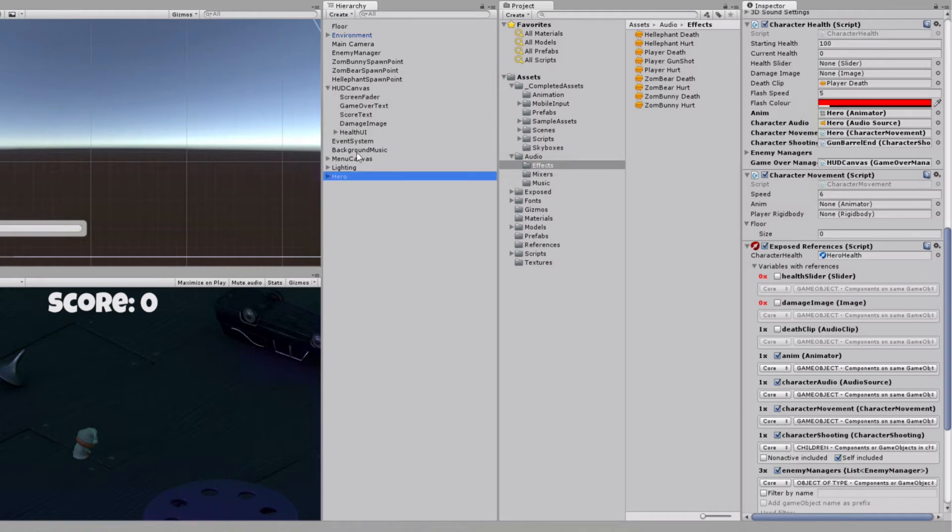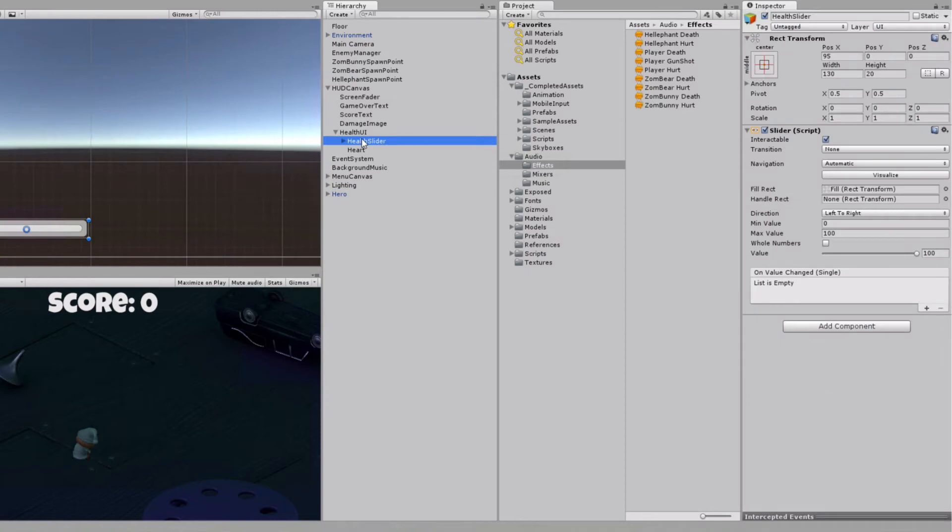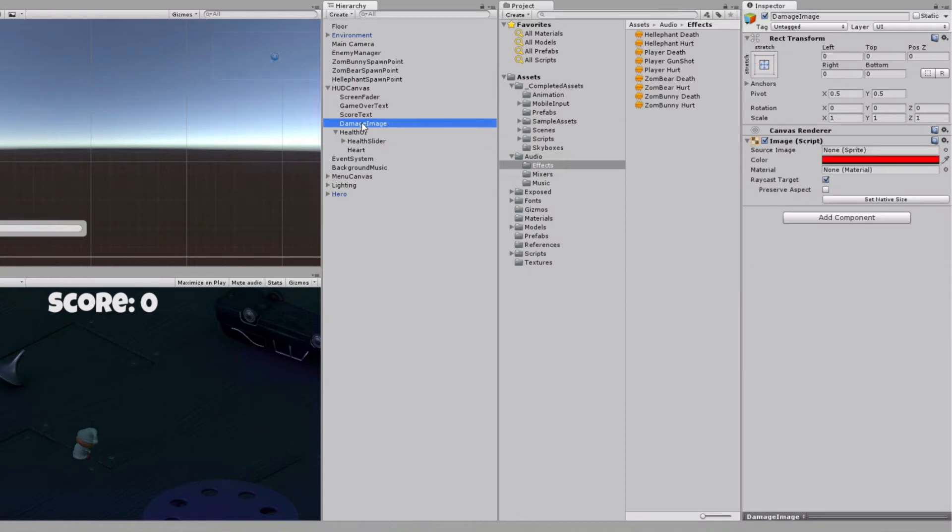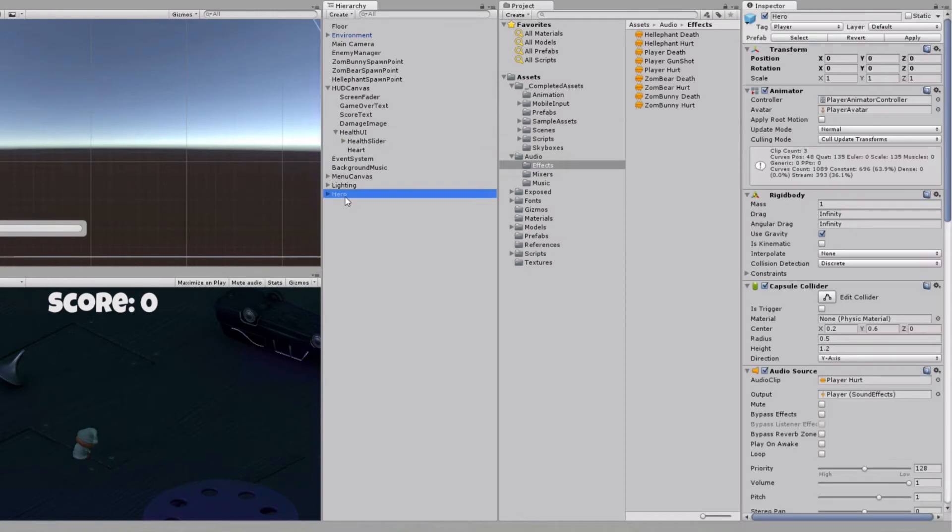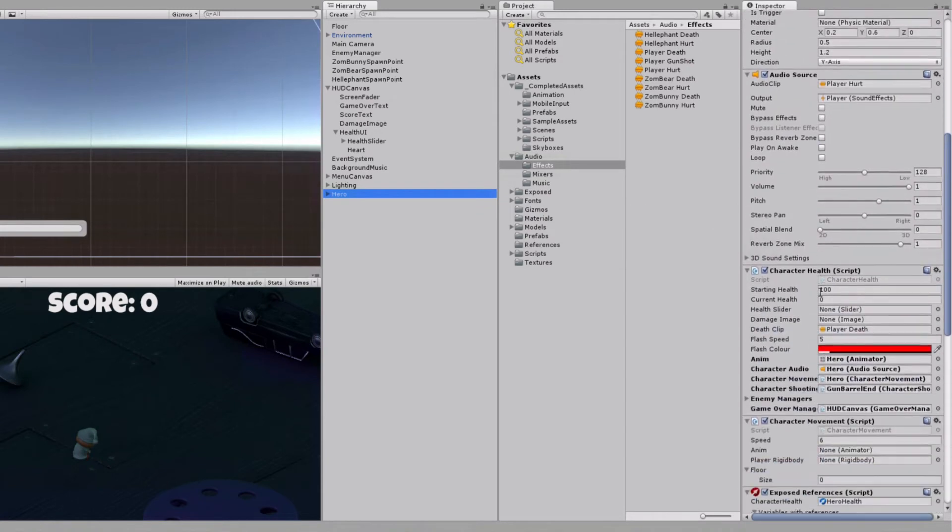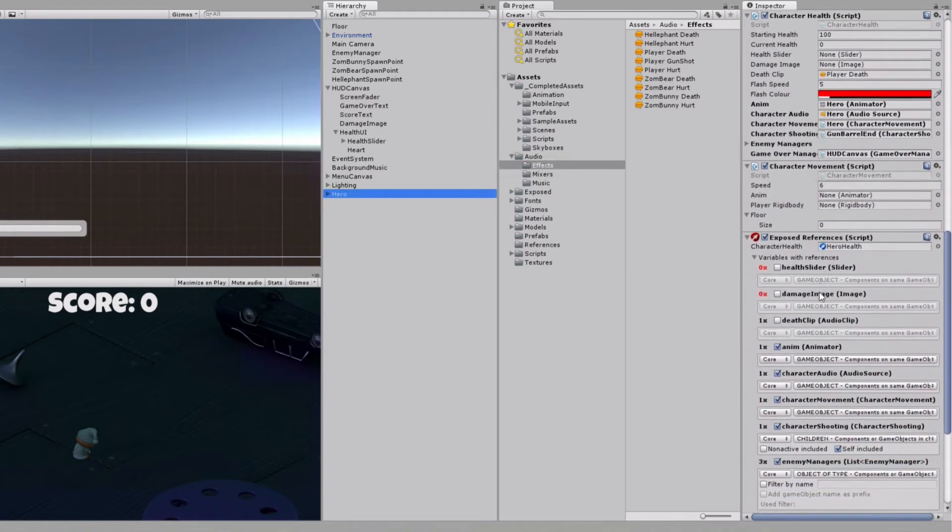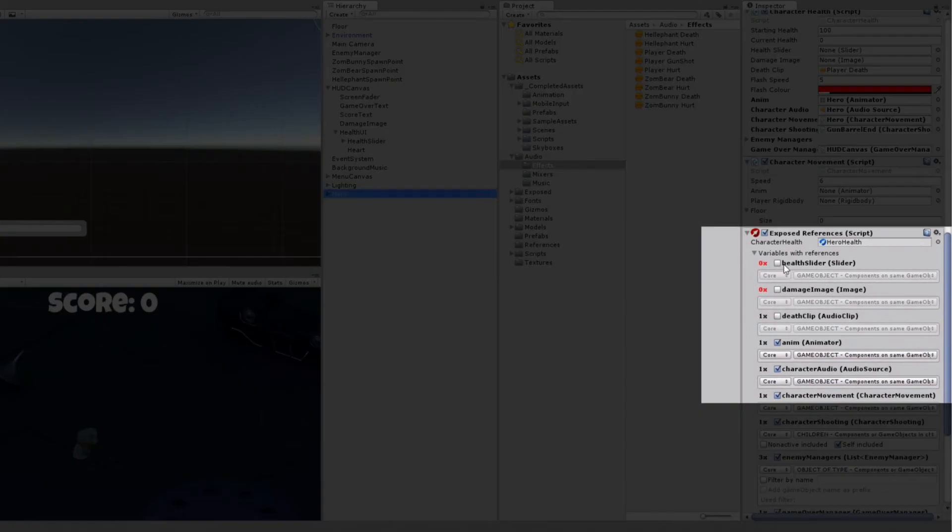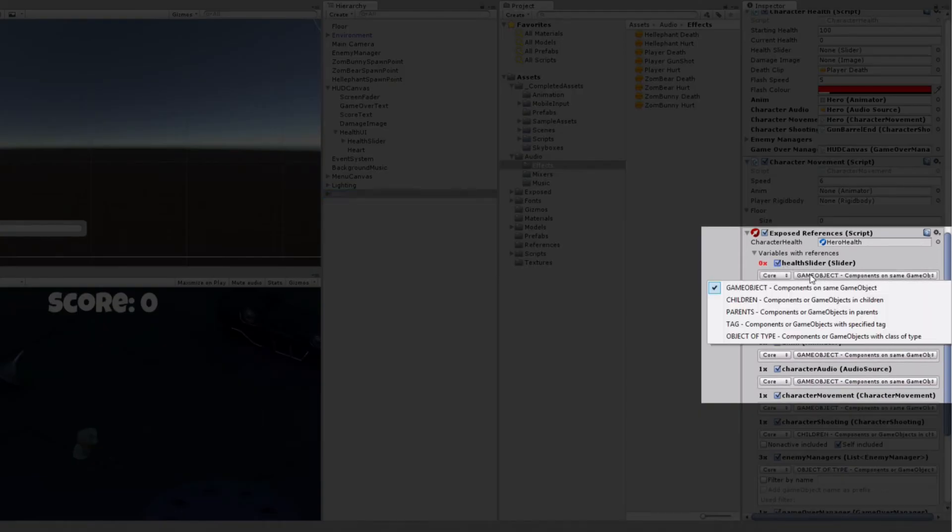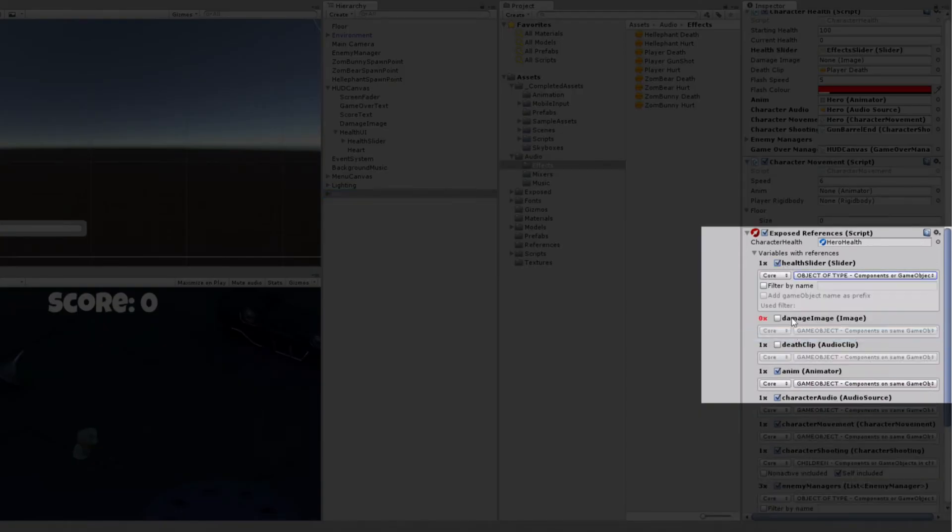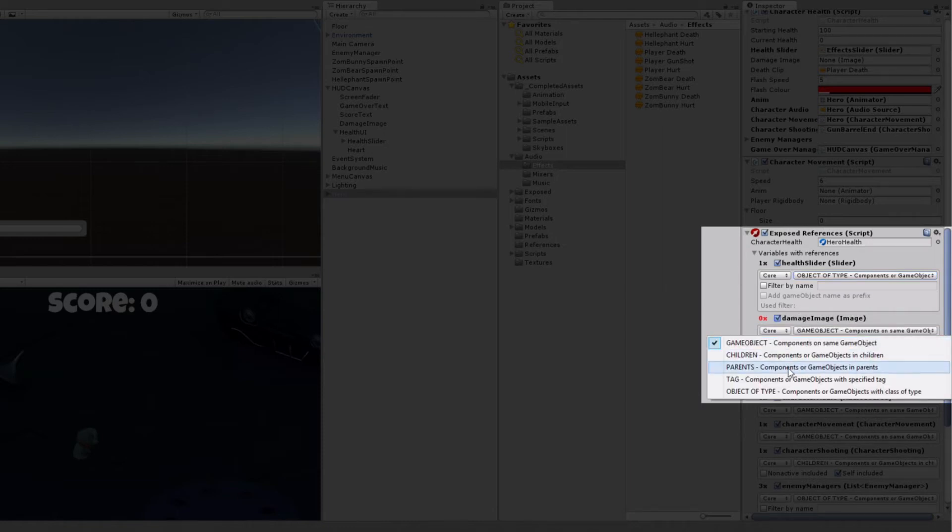In the same manner, we would like to map damage image and health slider component to our character variables. At first, we will try to map them by using same rule as we did before for game over manager and enemy managers.